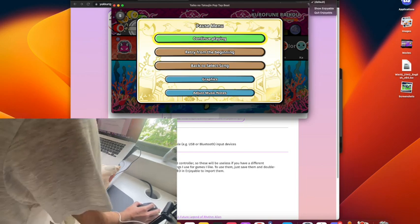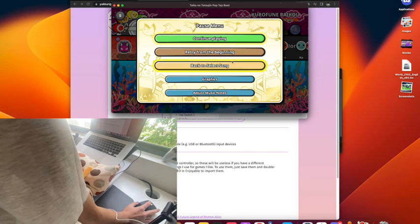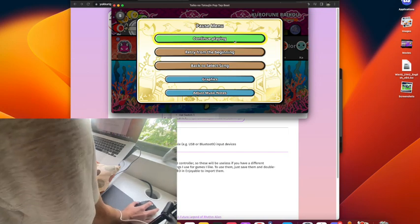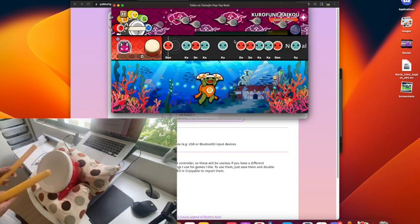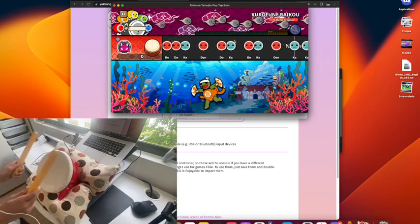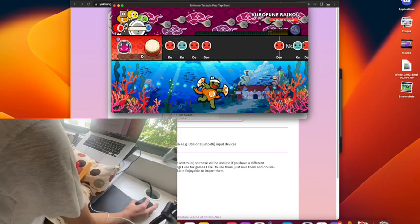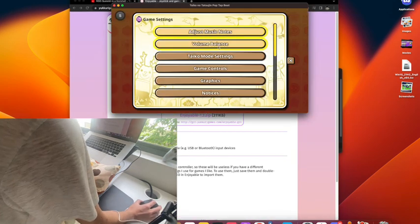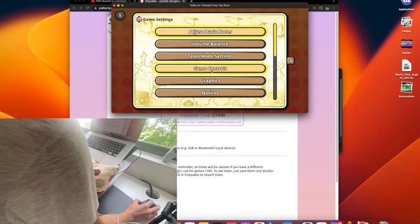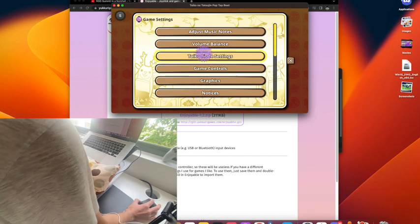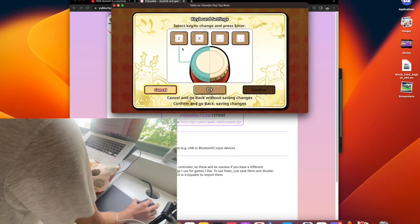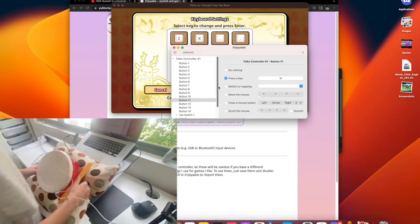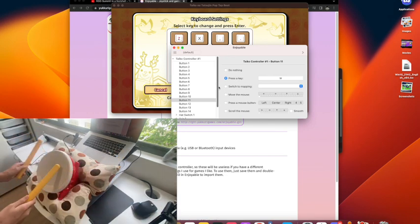Click enable so your button inputs, well, your drum inputs will register. So as you can see now my inputs are different. Oh yes, let me remap. Okay, I can show you how to remap that.